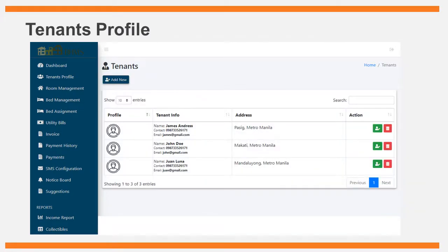The tenant management form allows encoding of tenant information. All records of boarding house tenants will be entered into the system using this form. The following information will be encoded: last name, first name, middle name, complete address, email address, contact information, gender, profile picture, and proof of identity.